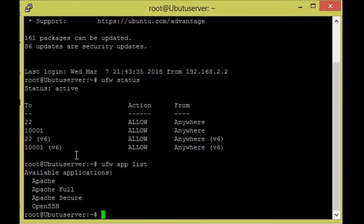We check which applications are available. The following applications are available: Apache, Apache Full, and Apache Secure. Apache means you can only enable port 80. Apache Full means you can enable port 80 and 443. Apache Secure means it will allow port 443 only.